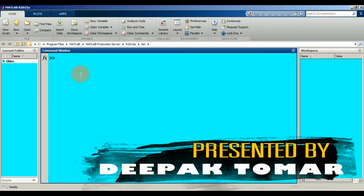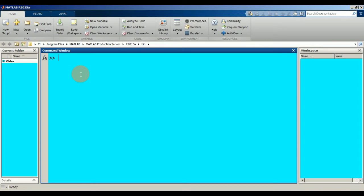Hello guys, welcome to my YouTube channel. Today we are going to discuss the uses of the editor in MATLAB and what shortcuts are available. First of all, you have to click on 'New Script' to understand the editor. The name itself suggests that you can edit the portion you want and edit the instructions.